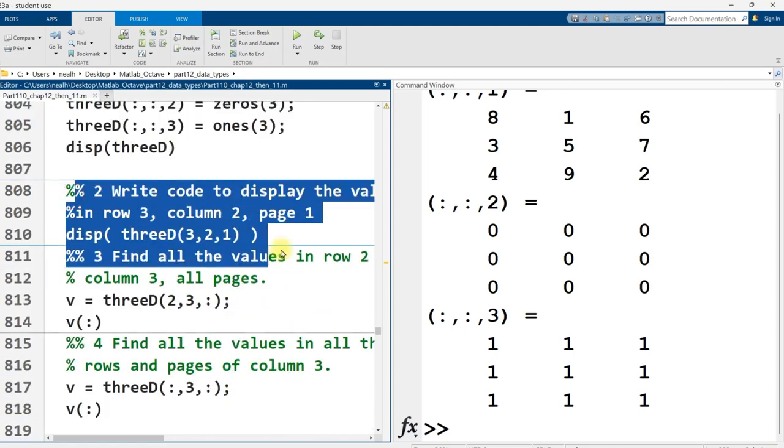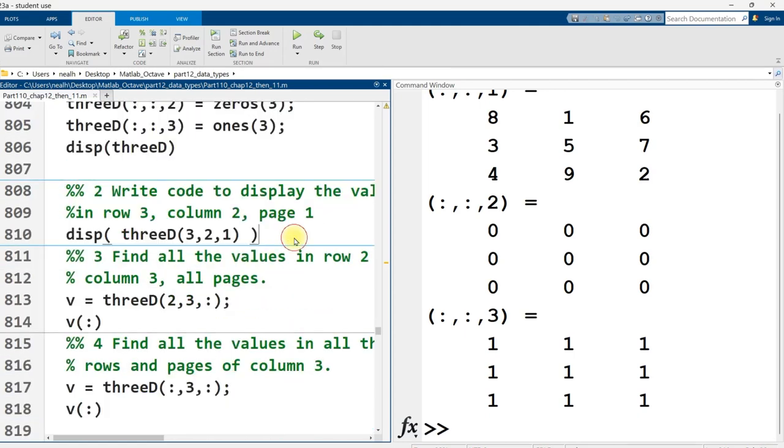Here's just a little exercise. Write code to display the value in row 3, column 2 of page 1. You just use the variable name, and then 3 for the row, 2 for the column, 1 for the page. Now, after that, things get a little bit more interesting.